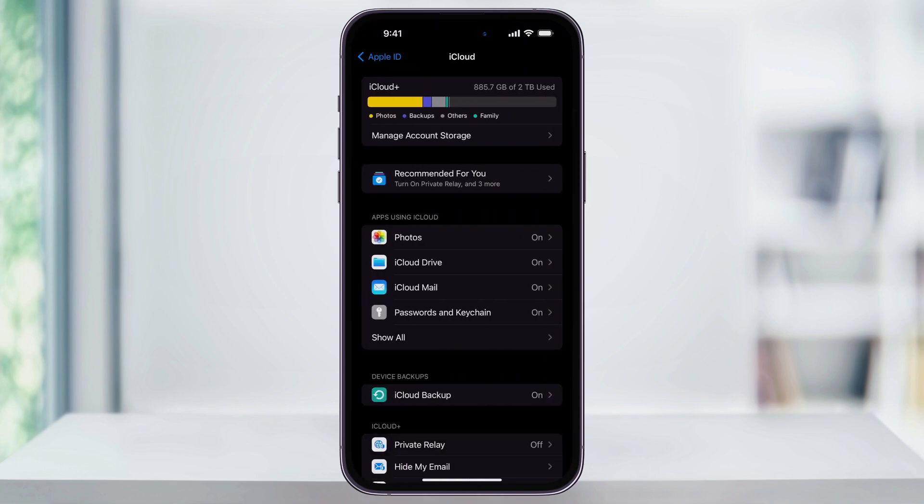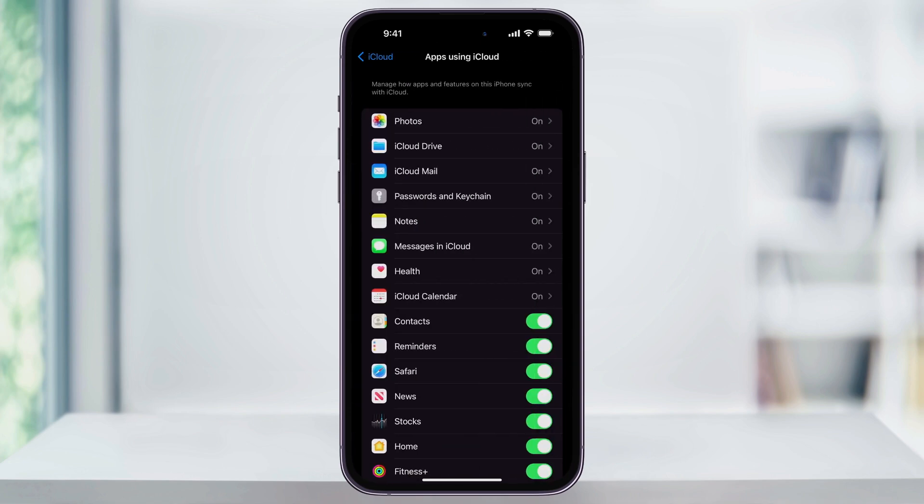Once you're inside, here in the center in the Apps Using iCloud section, at the bottom tap Show All. Inside of Apps Using iCloud, just make sure that Notes is turned on. Again, both users are going to need this turned on to collaborate on a single note.